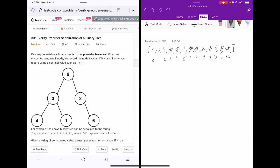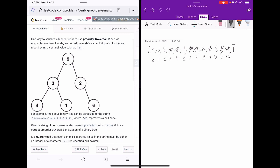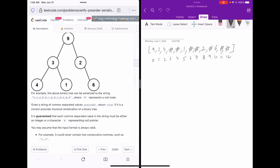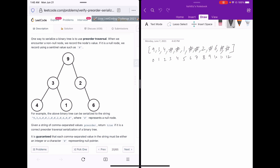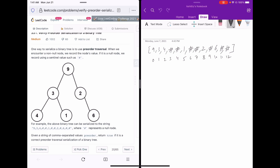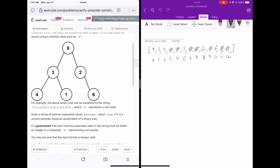Let's talk about question number 331, titled 'Verify Preorder Serialization of a Binary Tree.' You are given a string version of a binary tree as a preorder traversal and you have to verify whether it's a correct traversal or an invalid traversal.